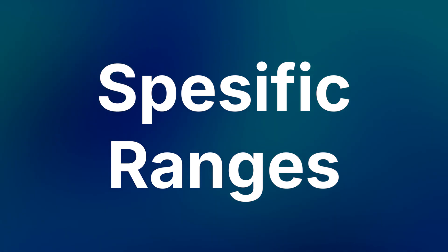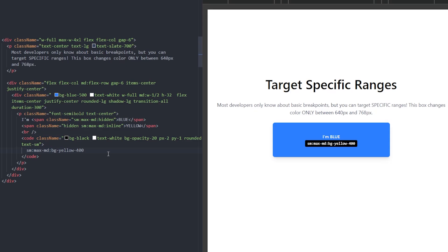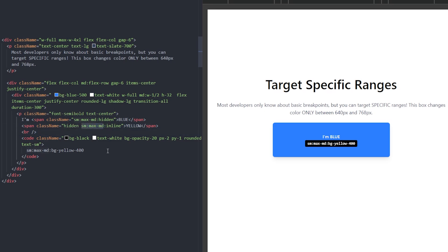Number two: targeting specific ranges with breakpoints. In Tailwind, you can target specific ranges using breakpoints to style elements. In this example, the blue span element will be hidden between the small and medium breakpoints, and the yellow text will be visible only between small and medium. Using this logic, let's make the background of this box yellow only between small and medium screens.